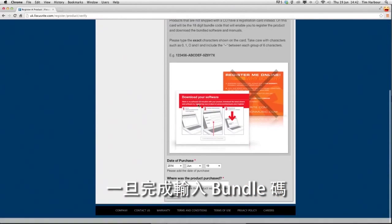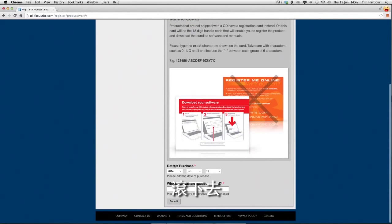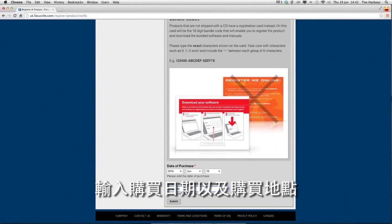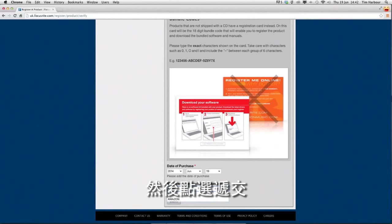Once you've entered the bundle code scroll down, enter the date of purchase and where the product was purchased from and click on submit.